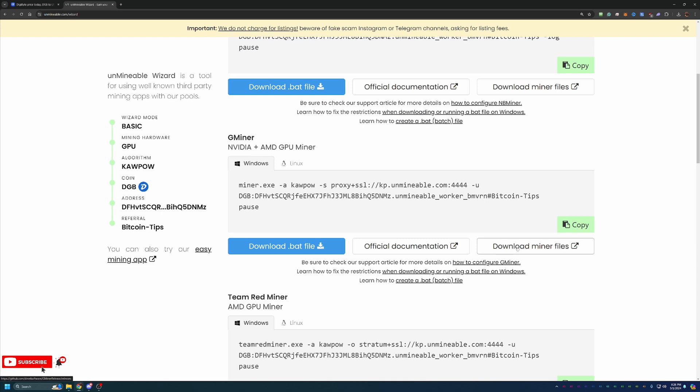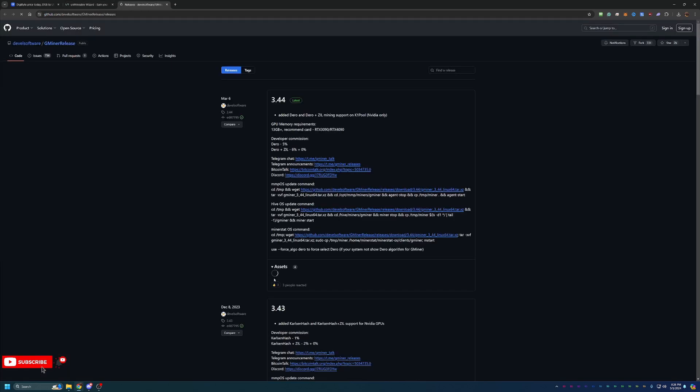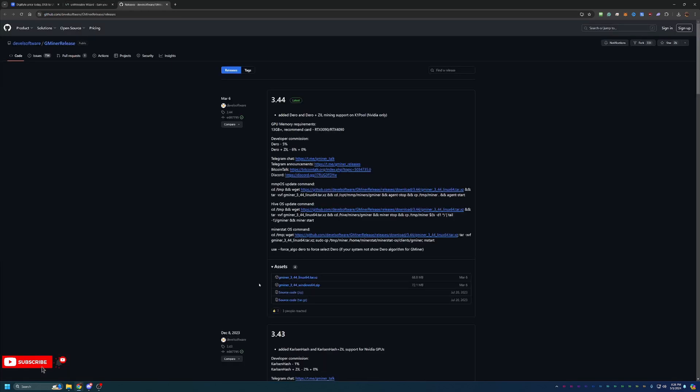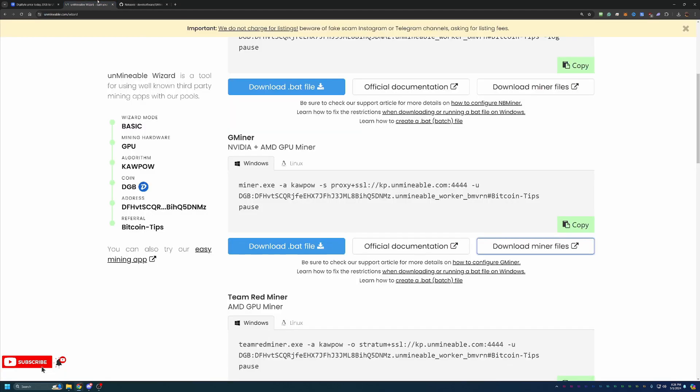But what you're going to do is select Download Miner Files and then choose the Windows 64 zip file here. This will download a zipped folder. Make sure you extract that file. If you do not extract it, this will not work. Once you extract those files, come back to Unminable and select Download.bat file and drag and drop this downloaded file into the same folder that you extracted everything else into.